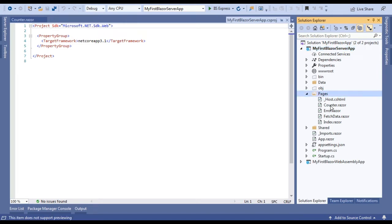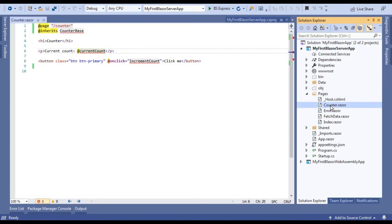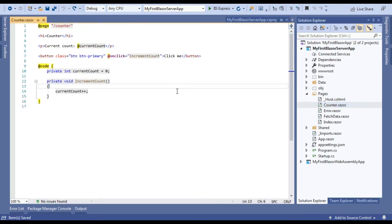This is our first application with Blazor server template. Under Pages folder we have Counter component. We are using this Counter component to demonstrate how we can split our code and HTML separately.